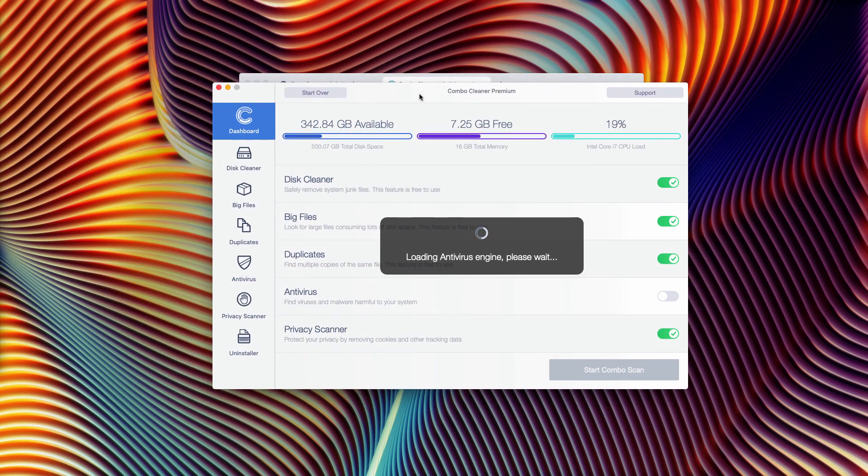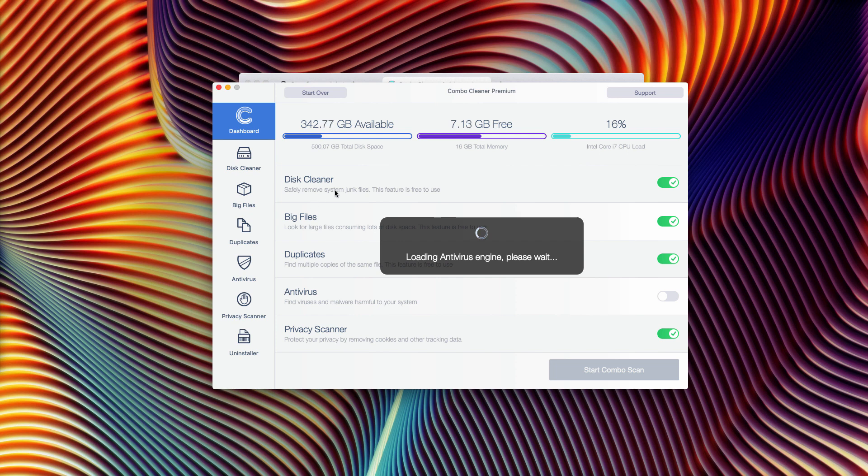It will come initially as the trial version. Even the trial version has got three free functions: disk cleaner, big files, and duplicates finder.